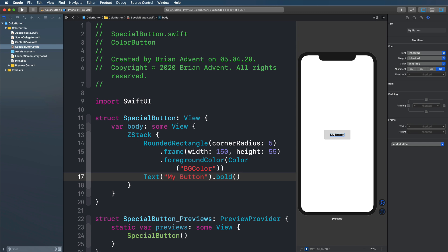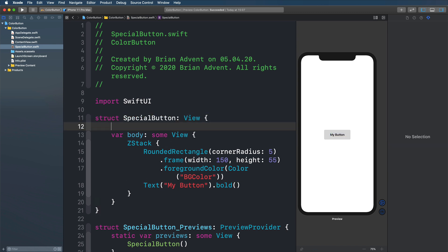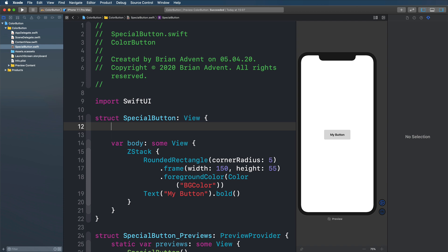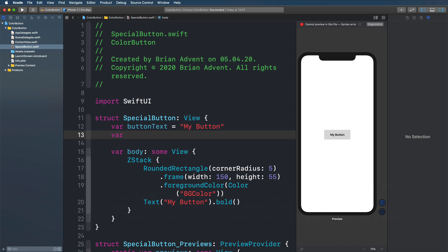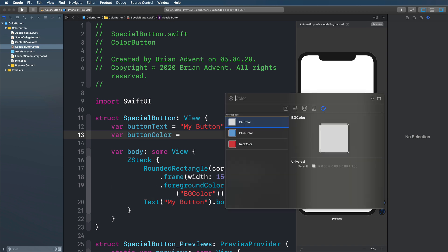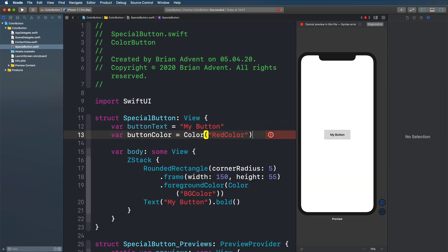And maybe we also want to make this a little bit more customizable to work with that later. So let's define a button text as a property for this struct. I'm going to go with my button for now. And also let's maybe define a button color. Also here I'm going to initialize that with my red color that we're going to use later.